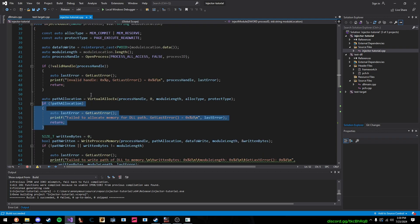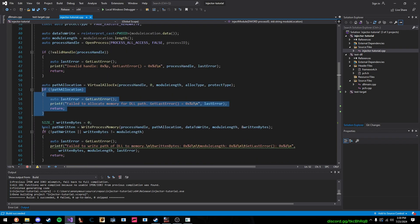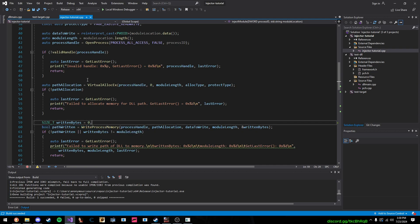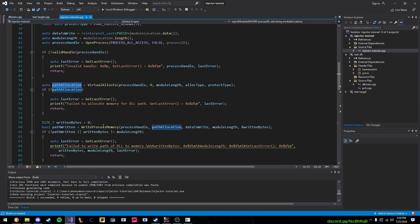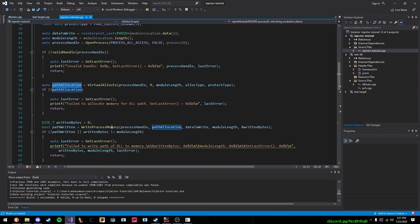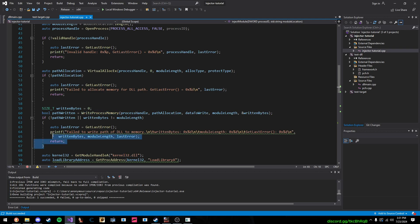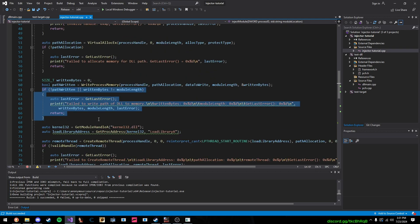And we pass in this path allocation address, which is where our DLL string is going to be located, then we write our DLL's path using WriteProcessMemory to where we allocated our memory. So, once we've written that memory, well, once we've attempted to, we're going to do a check. All that stuff.